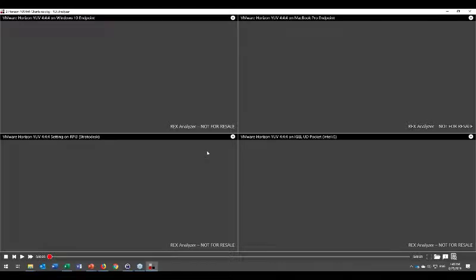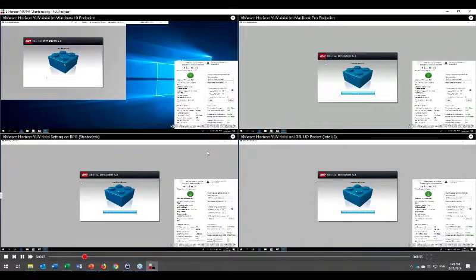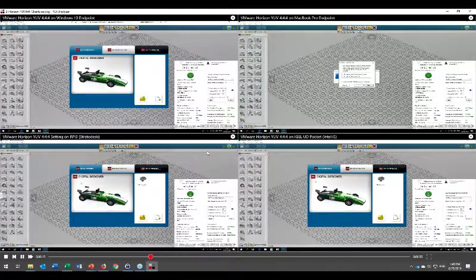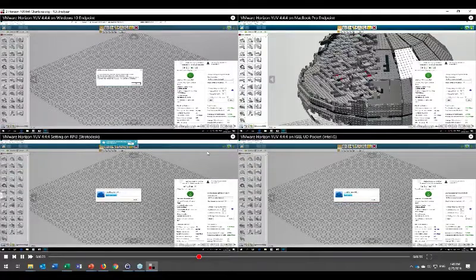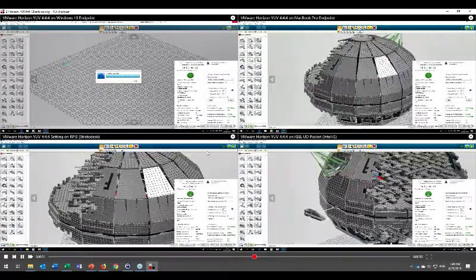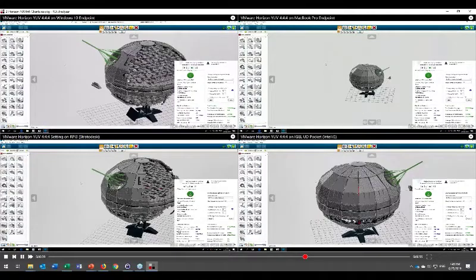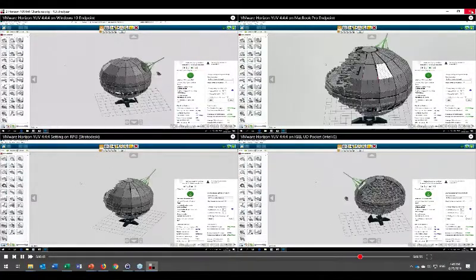For the VMware Horizon comparison with the same four devices — Windows, MacBook, Raspberry Pi, and IGEL UD Pocket — H264 with YUV 444 works well on macOS and Windows. On the Raspberry Pi it works but performance is not great. On Linux with IGEL it also works correctly. This shows a clear difference between Citrix and VMware Horizon client support.